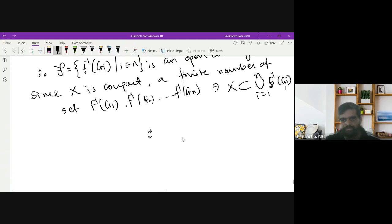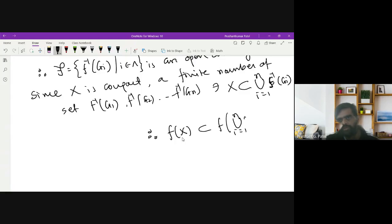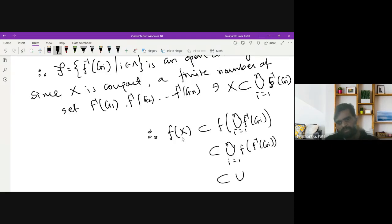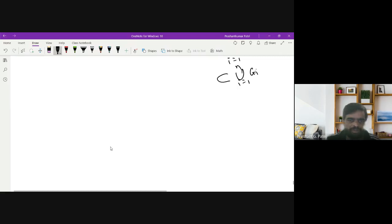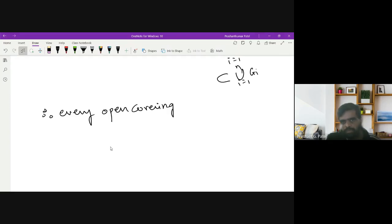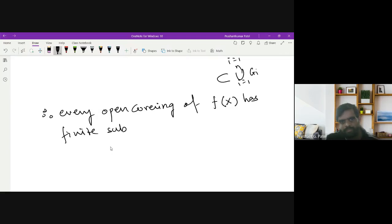Therefore, applying f to both sides, f(X) ⊆ f of union of f inverse(G_i), which equals union of G_i. This means f(X) is covered by finitely many of the G_i. Therefore, every open covering of f(X) has a finite subcovering, and so f(X) is compact. This completes Method 2.